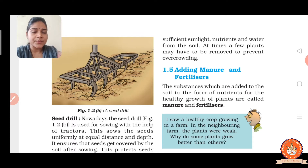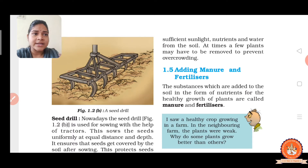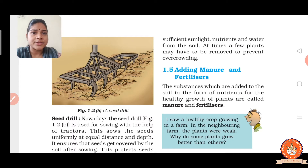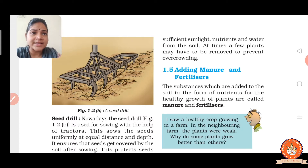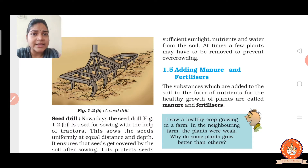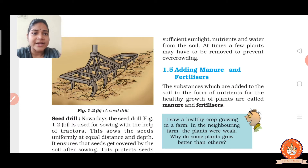After continuously growing crops, after a few years there is a deficiency of nutrients and minerals in the soil. That is why manure is added to the soil to make up for the deficiency of minerals and nutrients. This process is called manuring. Manure is made up of cow dung, urine, other waste, and plant residue.